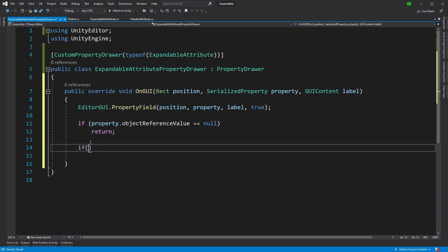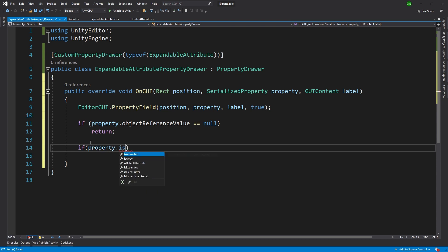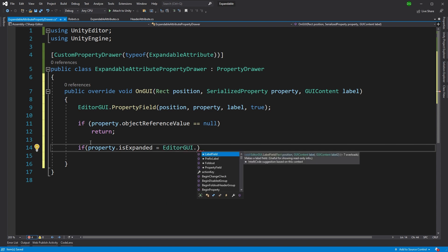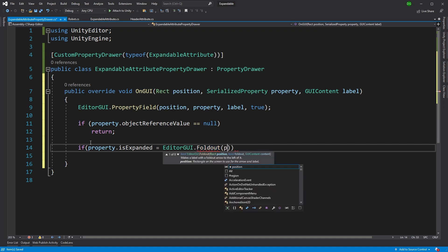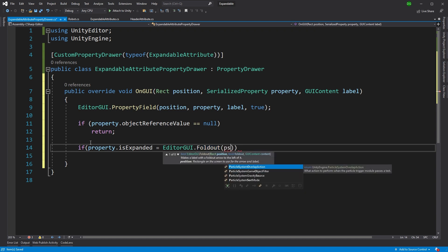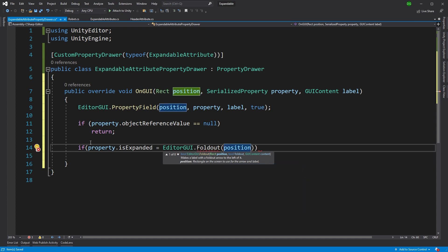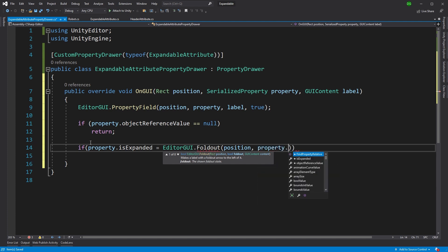Next thing we want to do is we want to see if the property has been expanded. But we'll want to basically draw that little arrow to set that it's expanded. So editor GUI has something called a foldout. And that's the little arrow that expands out for you. Now, we're going to draw this at the same position that we drew our property field. And that's why the arrow sits just to the side of it.